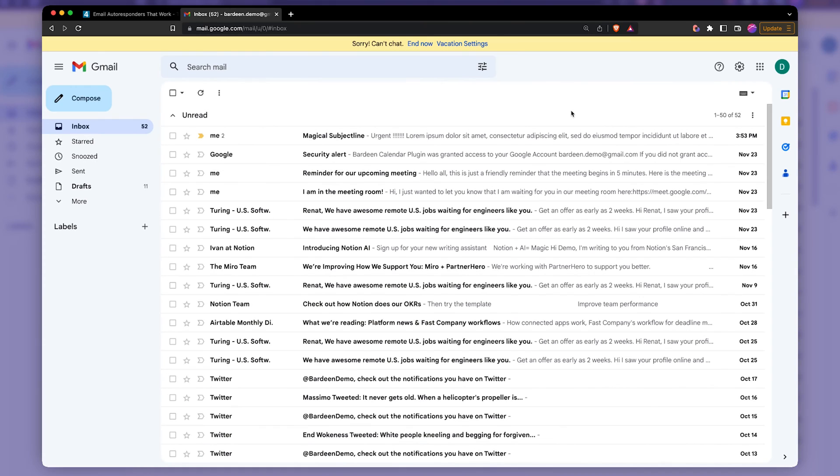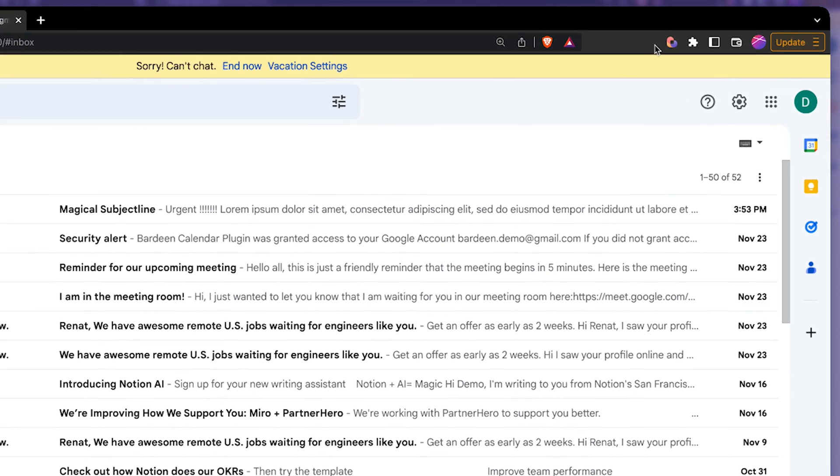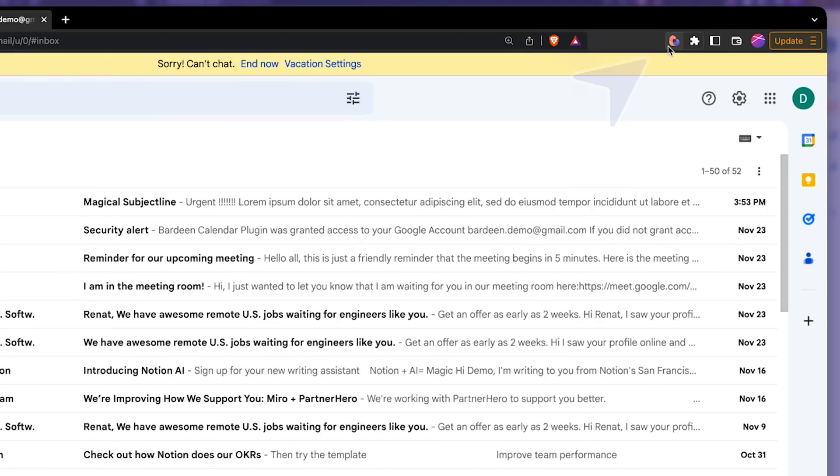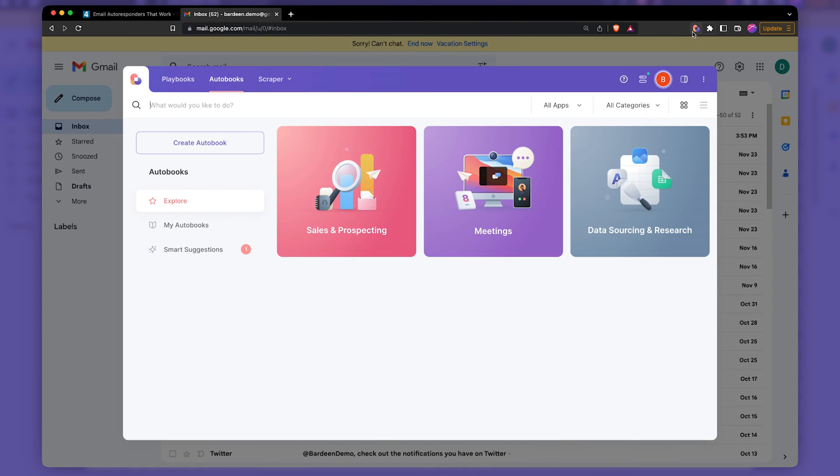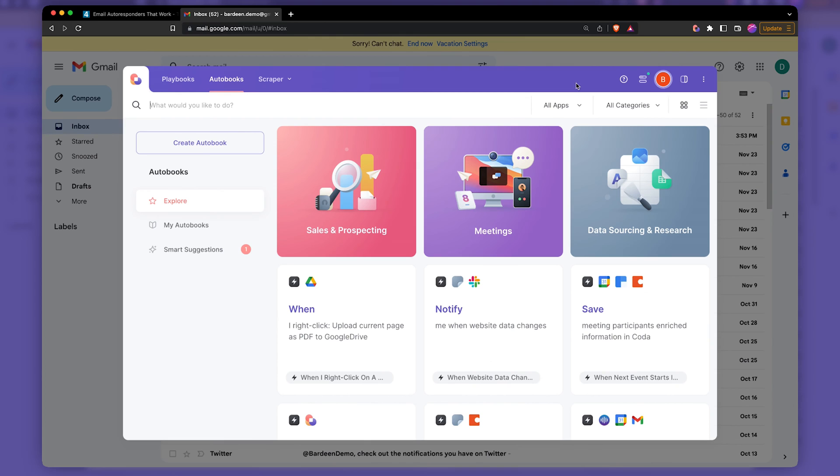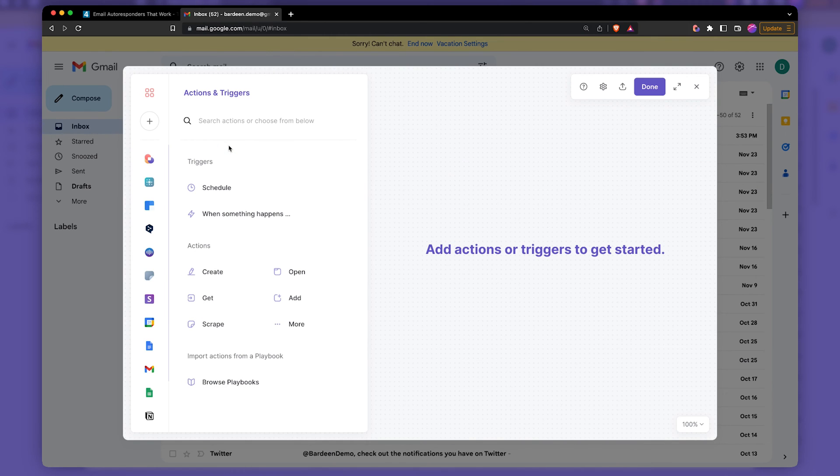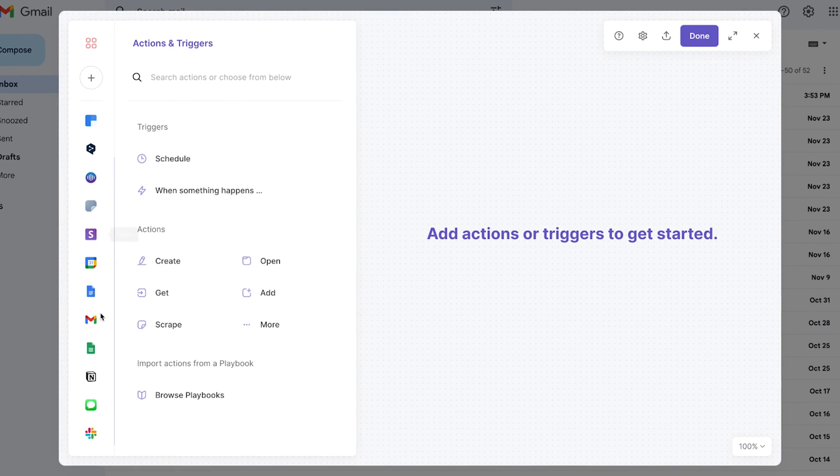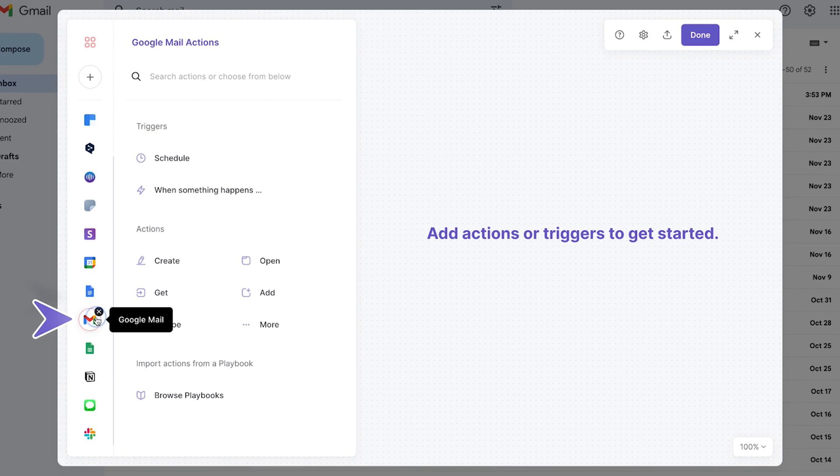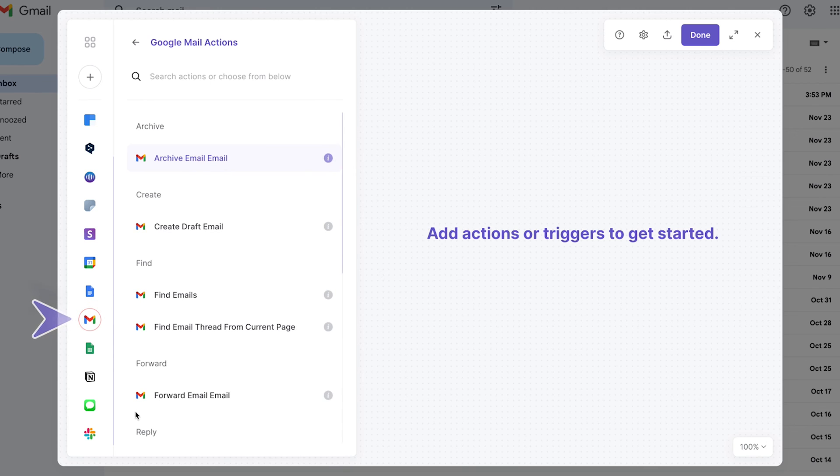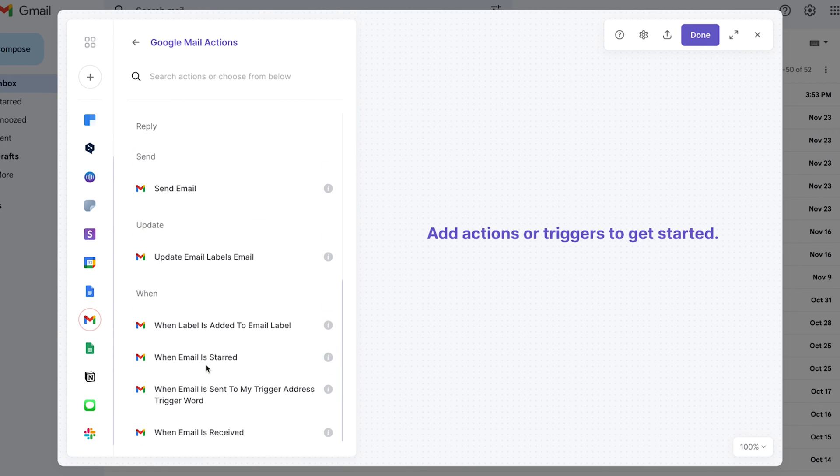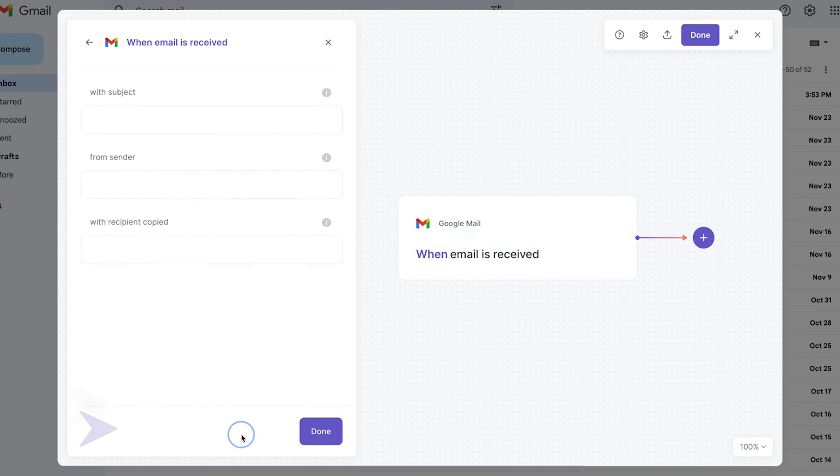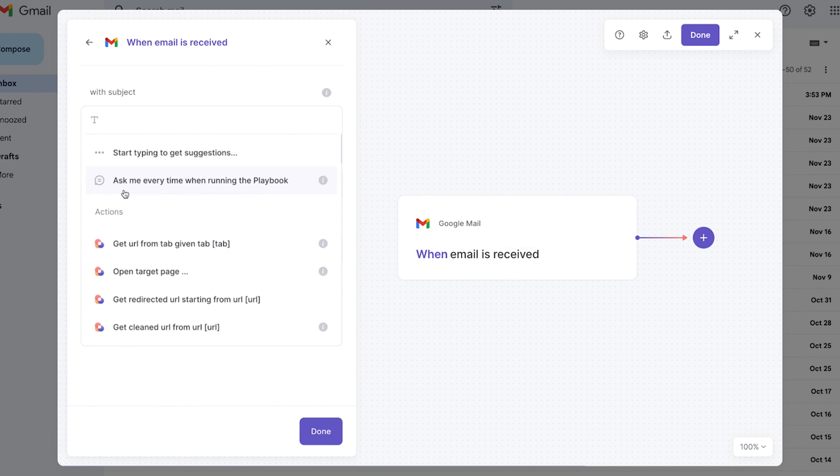Now let's do exactly the same thing, but create custom autoresponders. In order to do this, we're going to be using the Chrome extension called bardeen.ai. It's a workflow automation tool. So I'm going to open it up. And here you can create an automation. So on the left side, you have different apps that you can integrate. Here I have Gmail integrated. And then I'm going to scroll down to find a trigger. So this is a when action. So it says when email is received. I'm going to pick this.